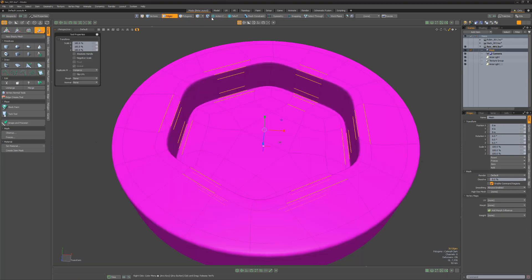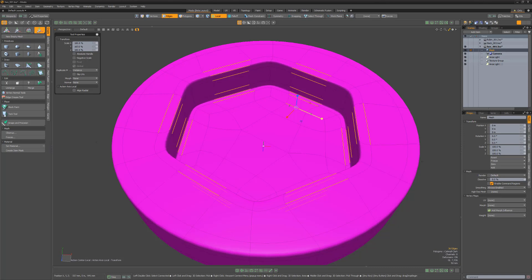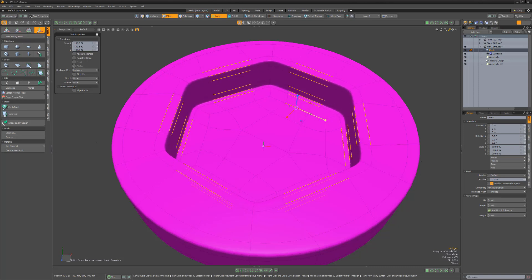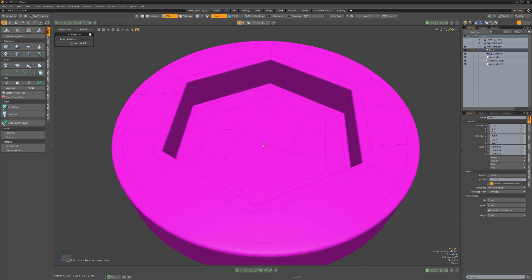Local is another powerful action center type that uses the center of individual element clusters for the operation center. This lets you select multiple elements and have them each transform around their own local axis. This can be extremely useful when working with edges, as you can use the stretch tool to scale several edges simultaneously along each one's individual local axis.